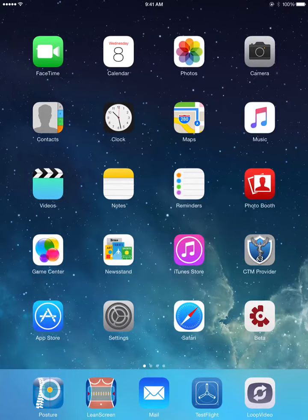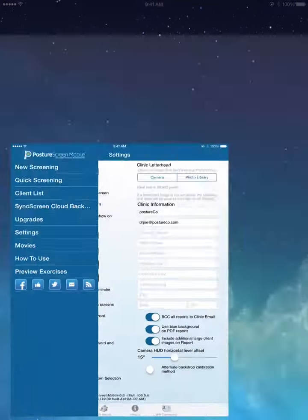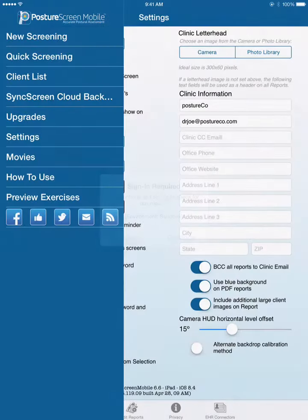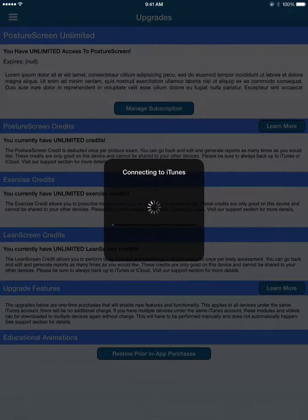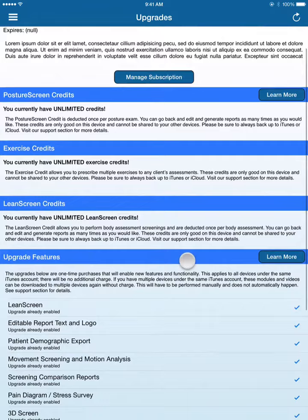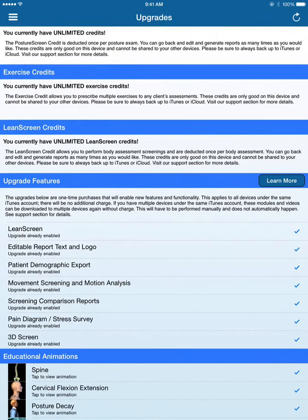In this video tutorial, we are going to explore how to add a custom JPEG image of your office logo. When we start up the Posture Screen mobile, you first want to go to upgrades. In the upgrade section, you want to look for the Edit and Report Text Logo option.